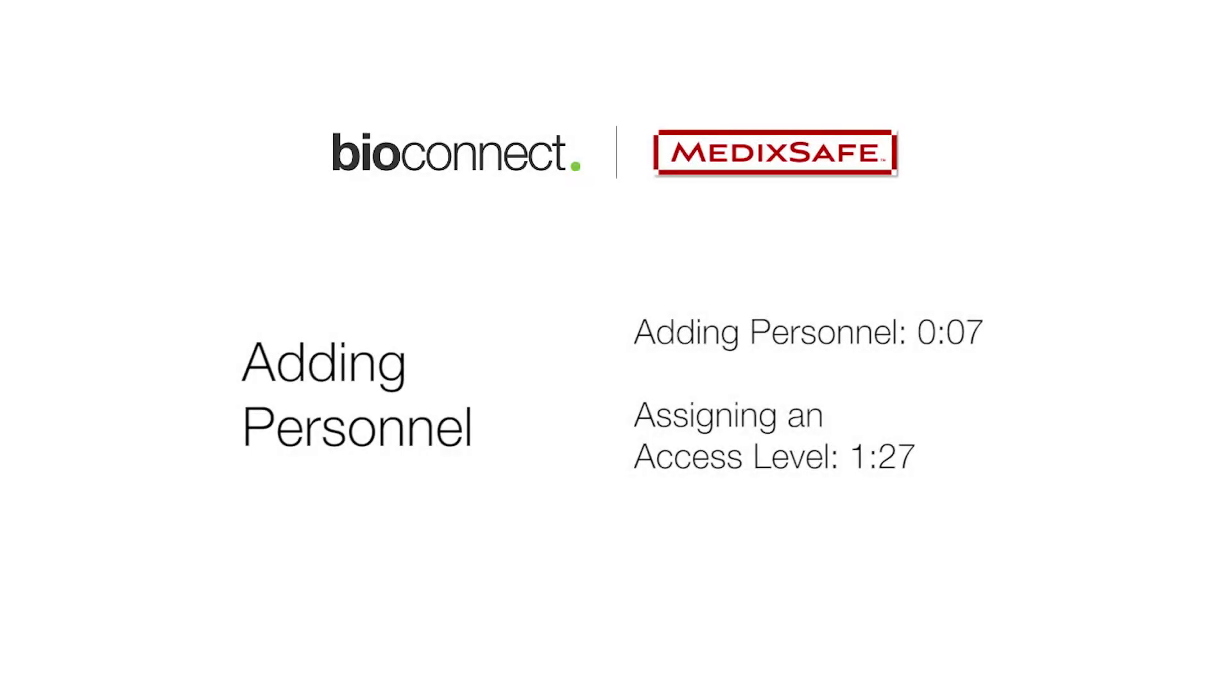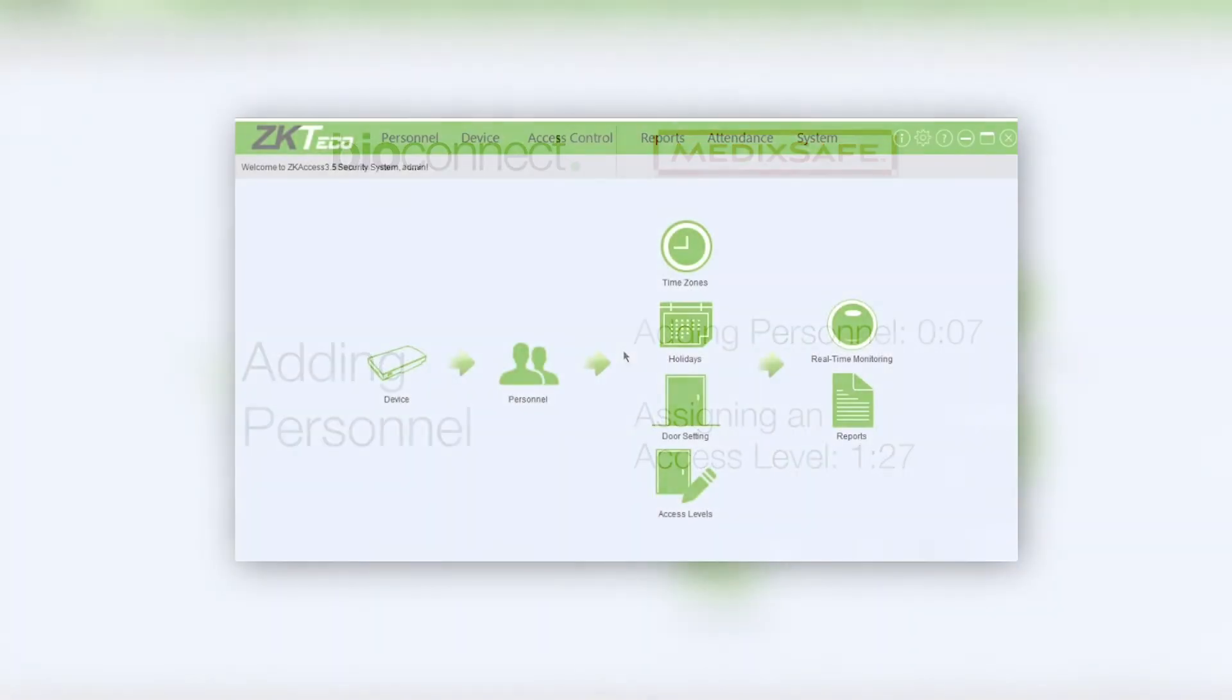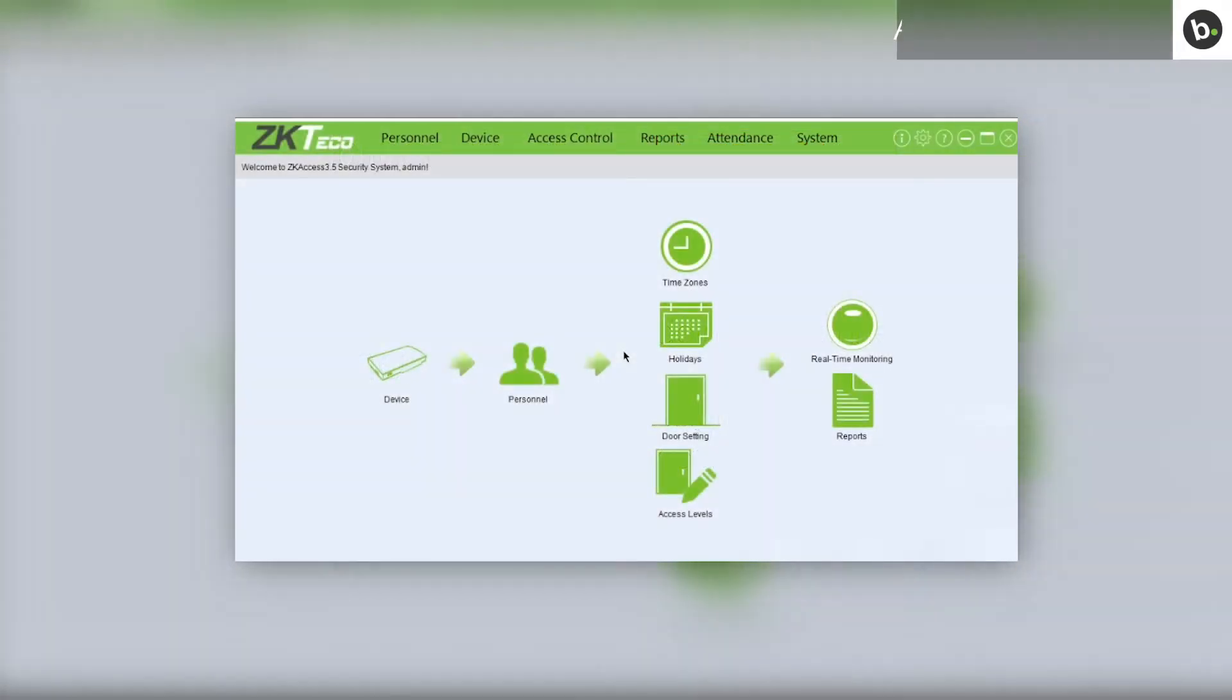This video will show you how to add personnel and assign them to an access level in ZK Access. First, open ZK Access as an administrator.